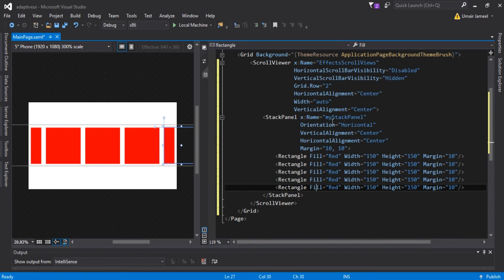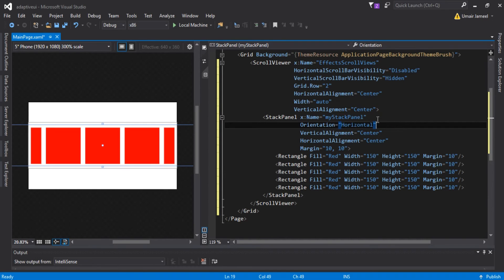Now I need to find a way to detect which device I'm running my application on. That can be detected by the width of the device — if the width is larger and the height is smaller, it means we are running on desktop.